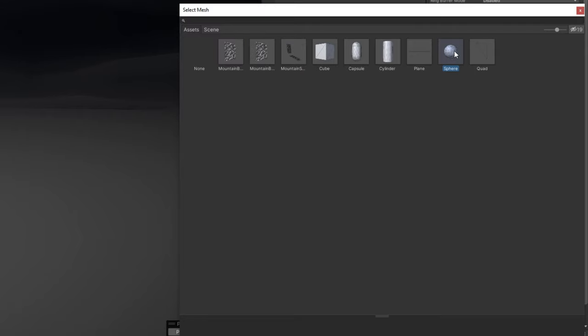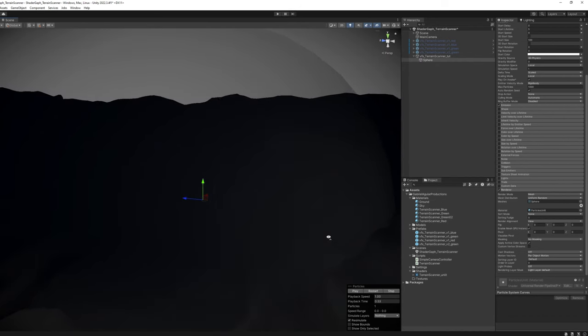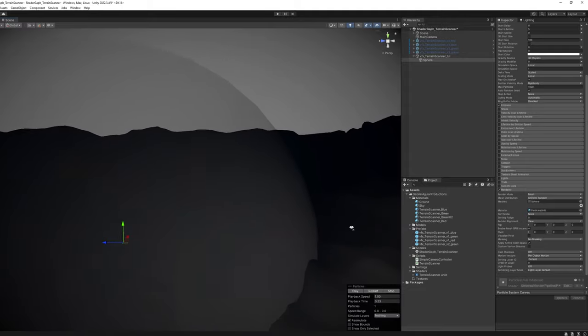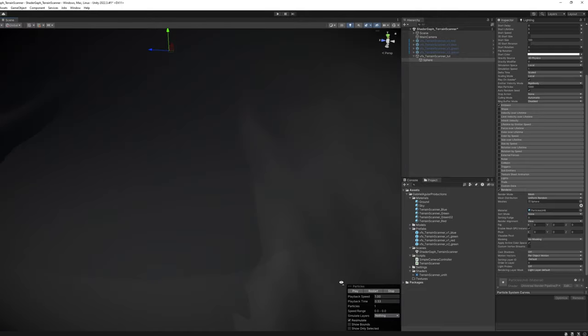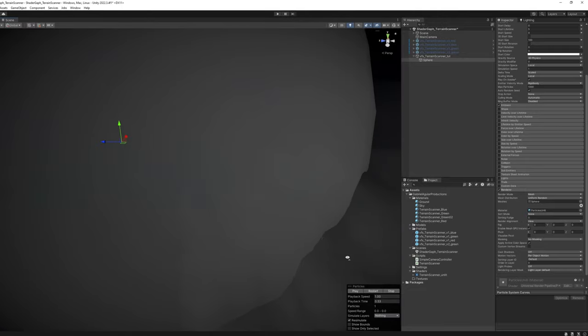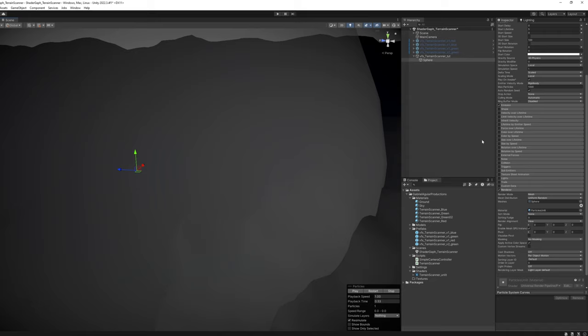If I zoom out, here we go, we can see the huge sphere. That's alright, because now we are going to need to use the size over lifetime.